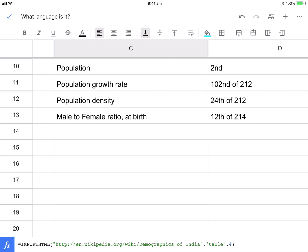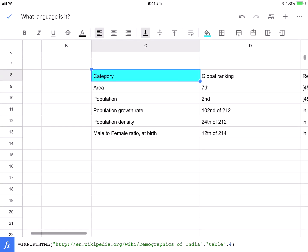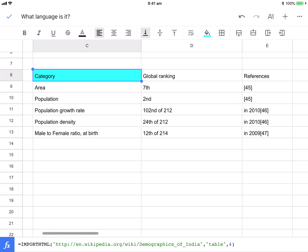I've got in brackets the actual website, then a comma, then table, and then the table that I want the data to be brought in from.